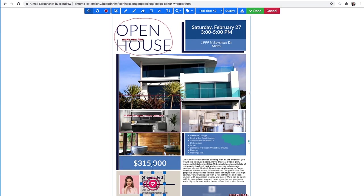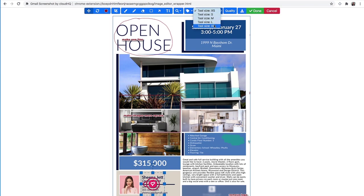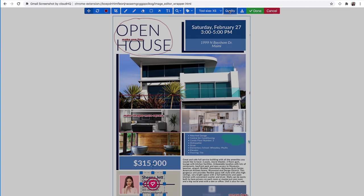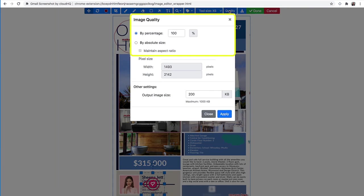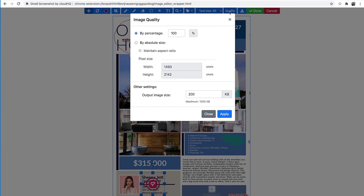And I can revert back to my original image by clicking this Reset button here. I can adjust the size of any tool here. And if I click the Quality button, I can adjust the image quality, customize the pixel size dimensions, and also specify the output image size.